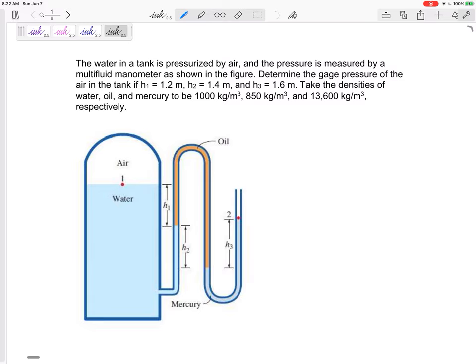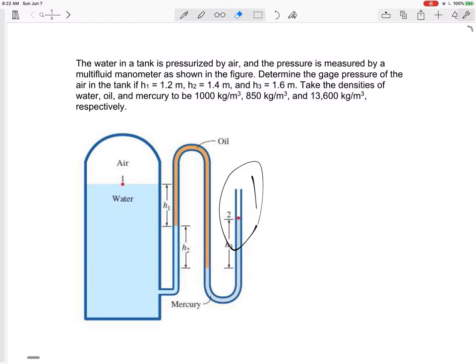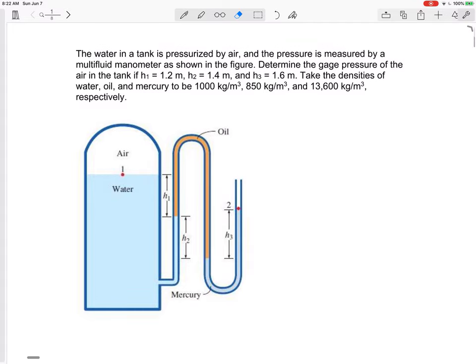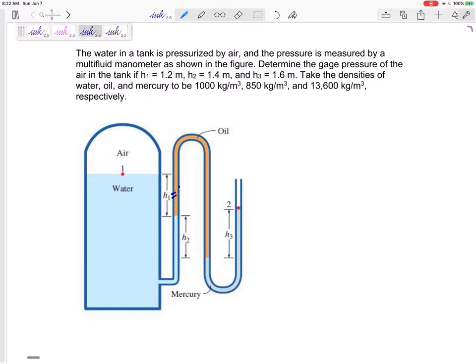We've got this manometer that can measure the pressure in a tank. Just by the height of the fluid in the manometer, that can give us the pressure of the air inside. So water in a tank is pressurized by air and the pressure is measured by a multi-fluid manometer as shown in the figure to determine the gauge pressure of the air in the tank. H1 is 1.2, H2 is 1.4, and H3 is 1.6, and they give us the densities of each of those fluids.